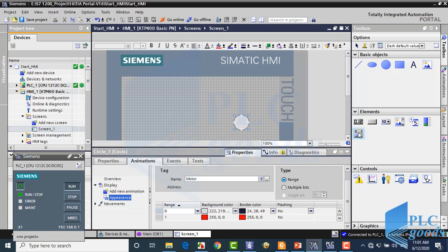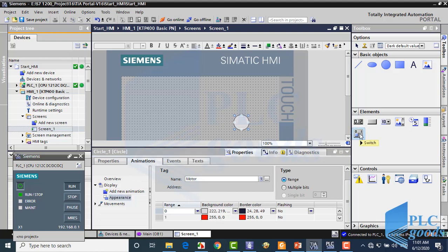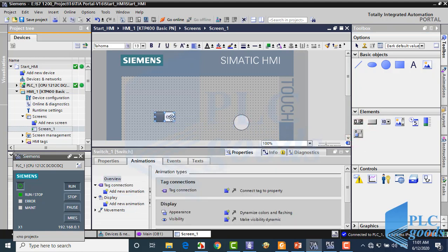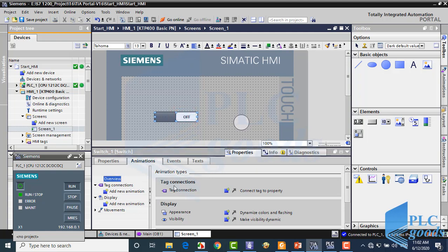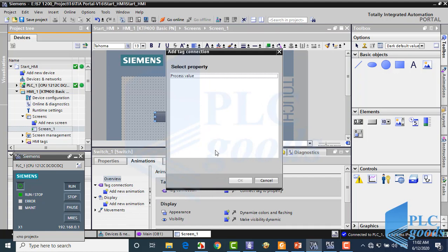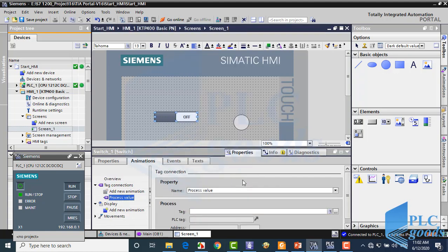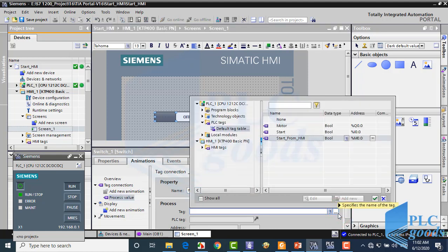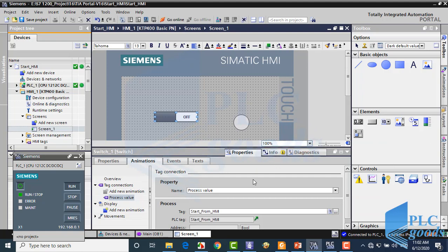Let's insert a switch from the right list. At the bottom we can change the selected switch parameters. Click here. Now click here to select this PLC tag, which has been defined before.